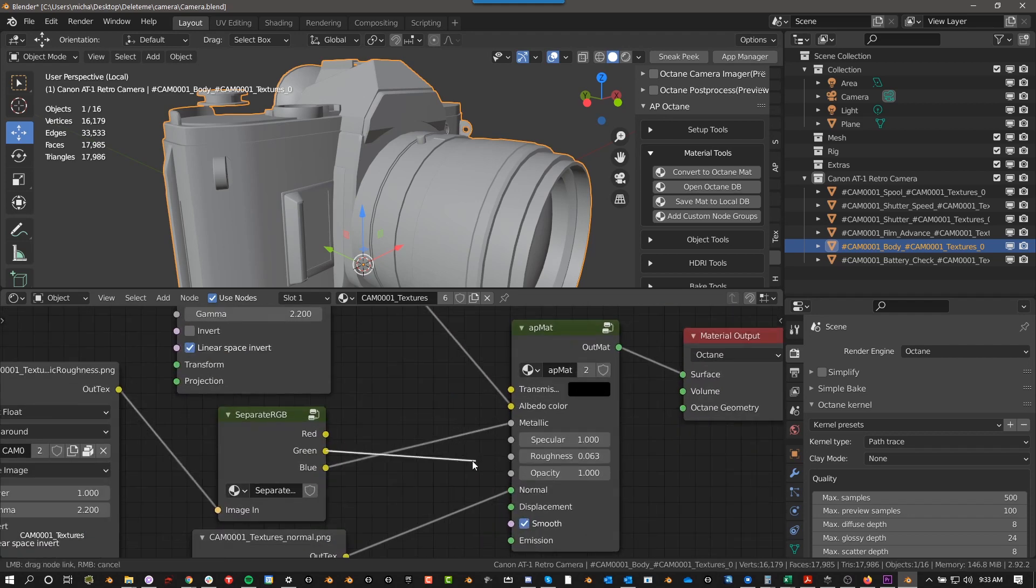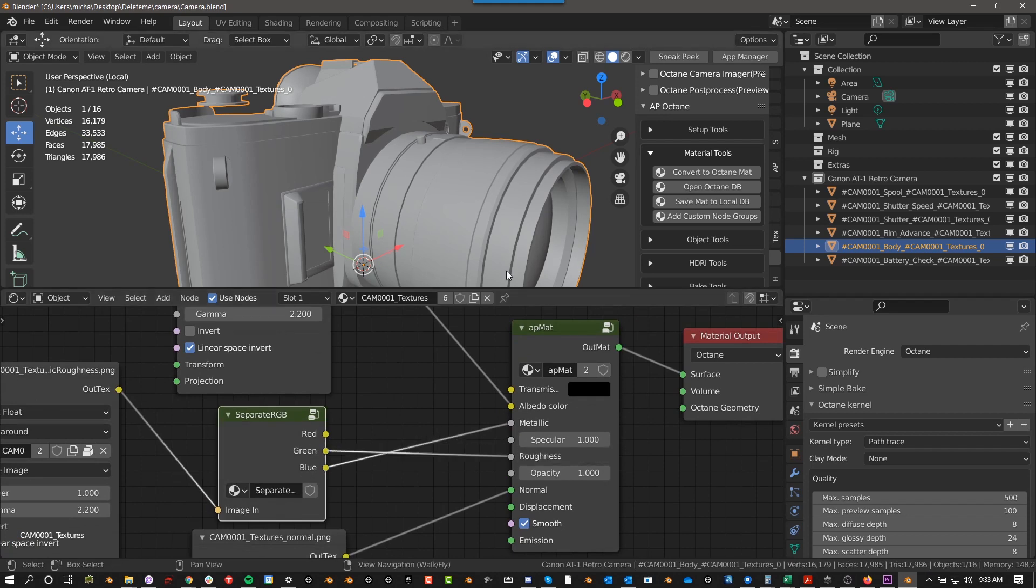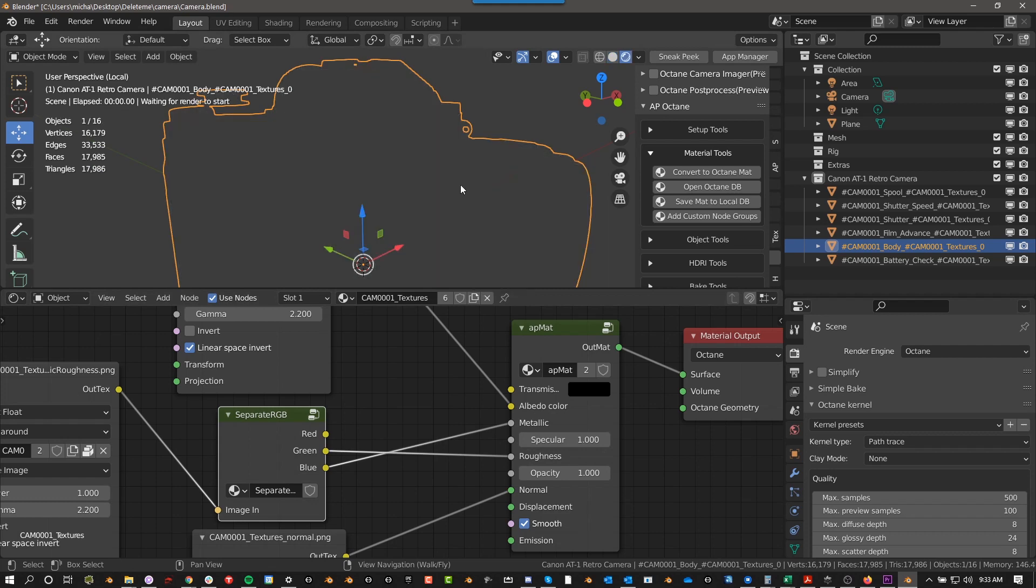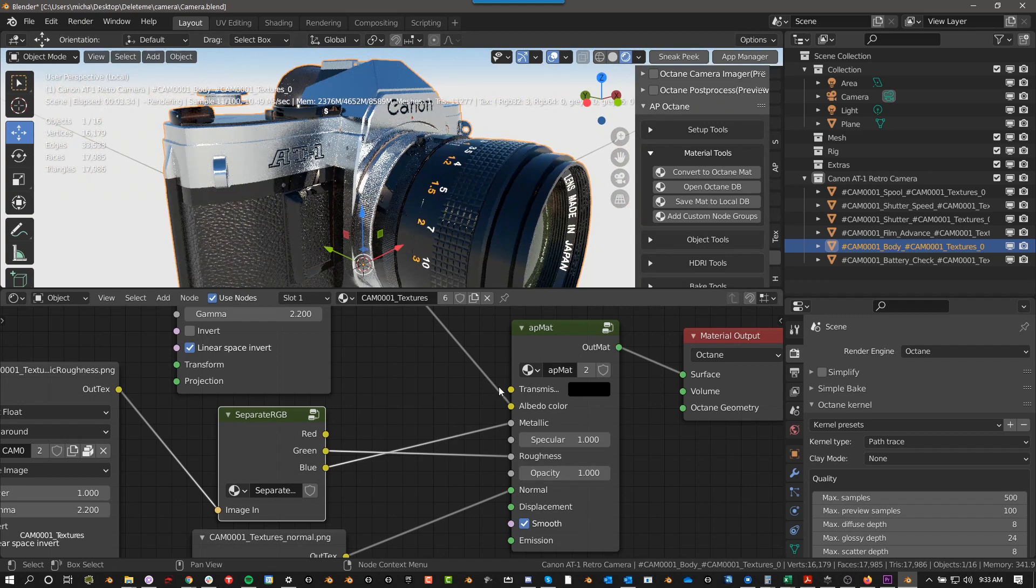So even if we wanted to manually select this, we could do that, and it just makes it a lot easier than trying to connect everything to the universal material when you don't really need all those extra settings.